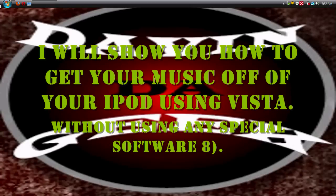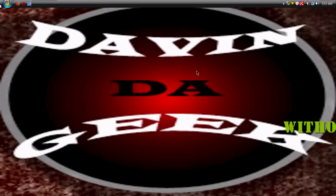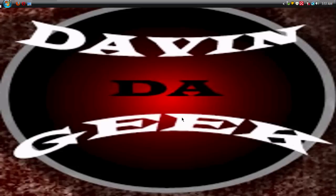Hello YouTube, this is your guy Devin the Geek and I am here to show you how to get your music off of your iPod free, easy and simple. It's a time saver, believe me. I will be doing this with Vista but you can also do it with XP as well.